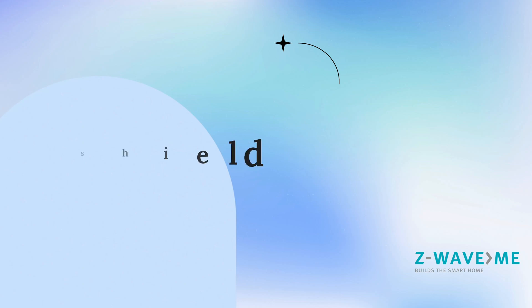Hi, I'm Serge from Z-Wave.me and today's webinar will be about the Z-Uno Shield, a multifunctional Z-Wave device.